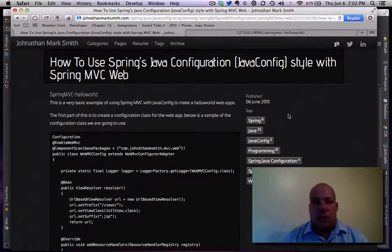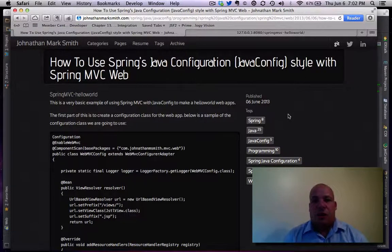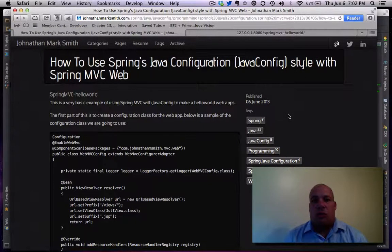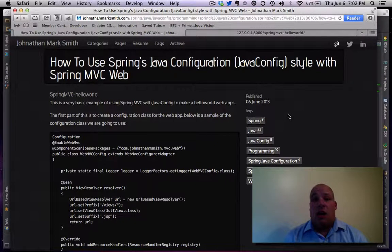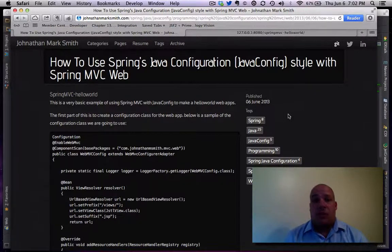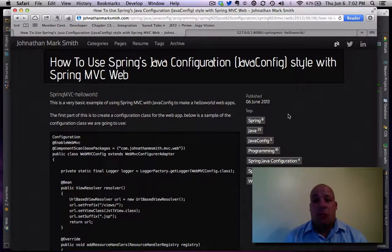Hi, this is Jonathan Smith. In this video, we're going to talk about using Spring's Java config with a Spring MVC web project.